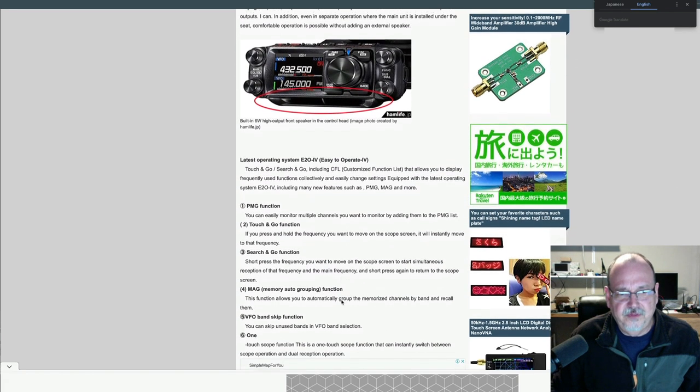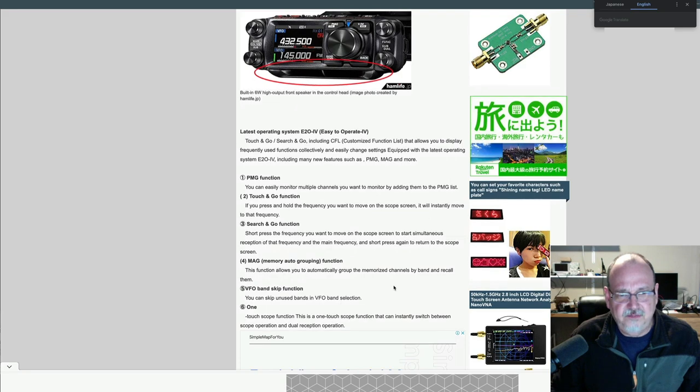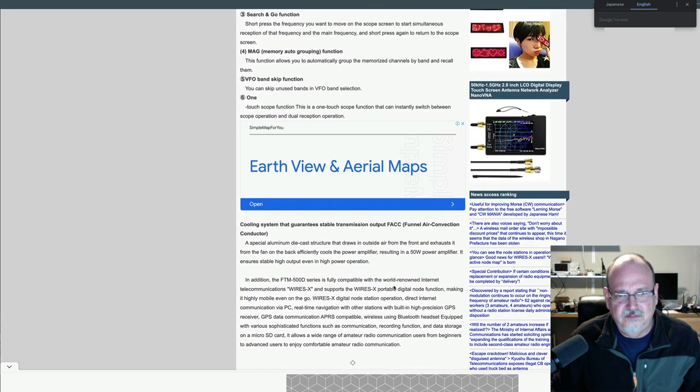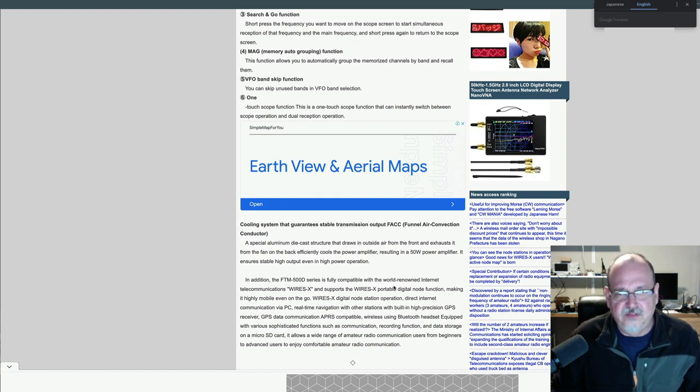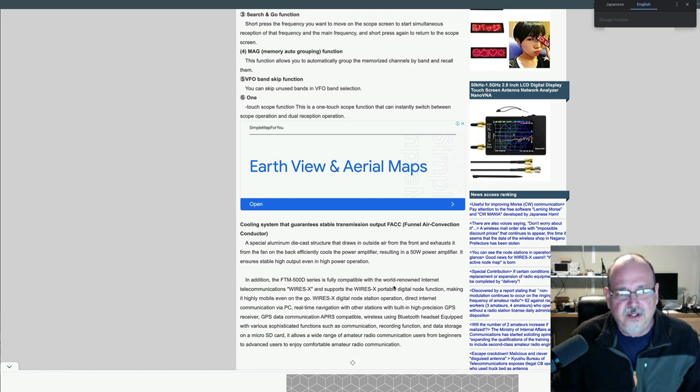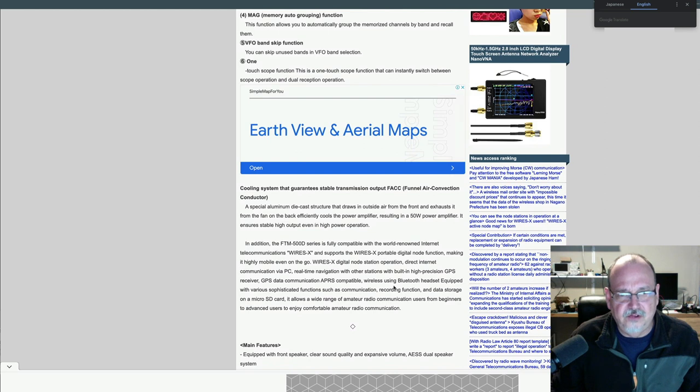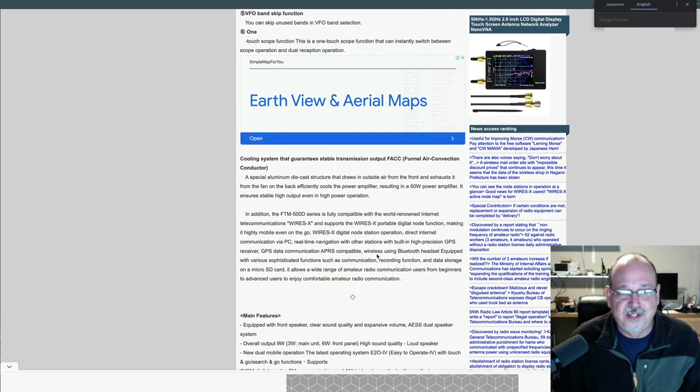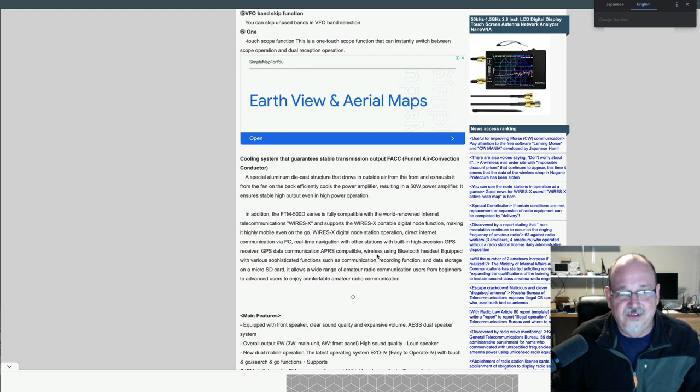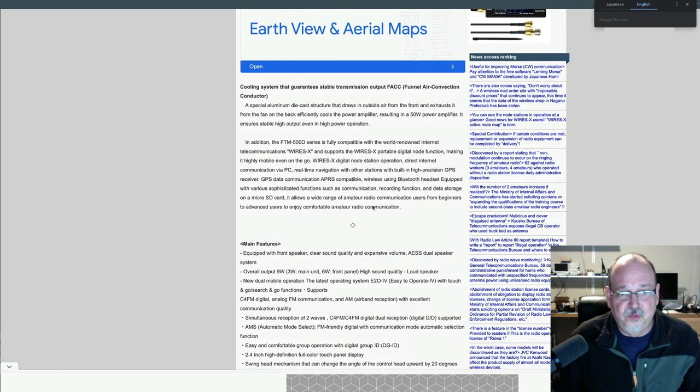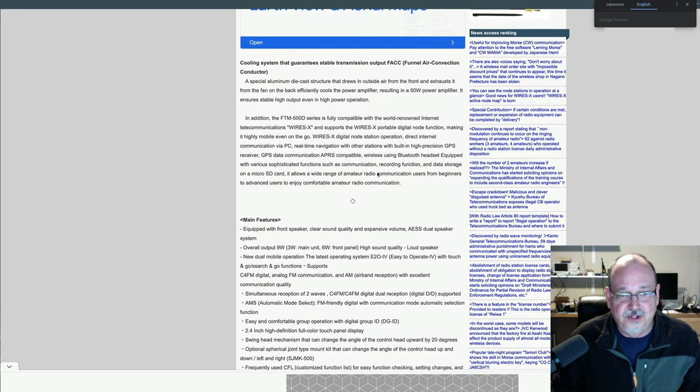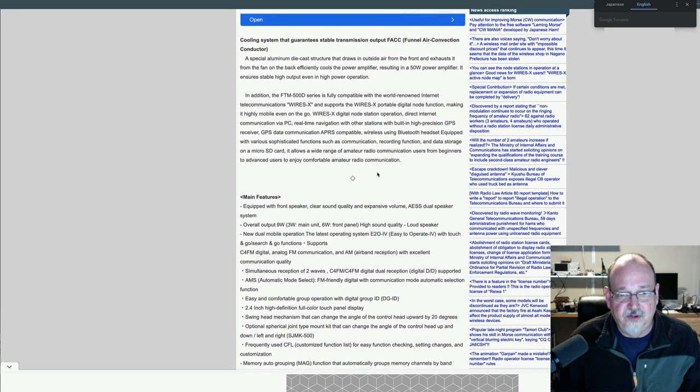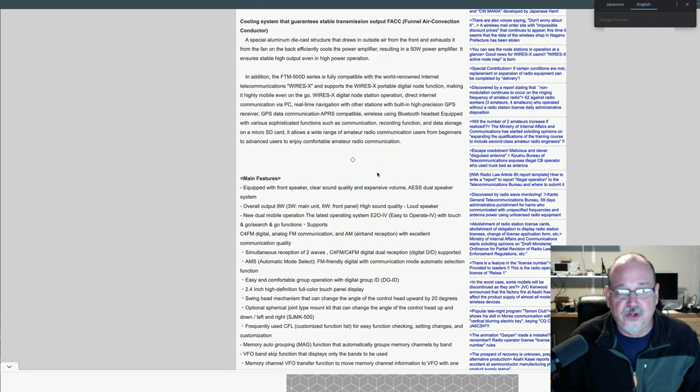So other than that, it's got some pretty common features that you would expect out of a modern YSF radio, digital radio from Yaesu. One of the things it mentions is this funneled air convection conductor cooling system. So I'm not sure what that exactly means, but is it just a different way of channeling the air through? I don't know. You know, it supports WiresX, of course, pretty much all their radios, their VHF, UHF radios have had that for many years. So that's nothing new.